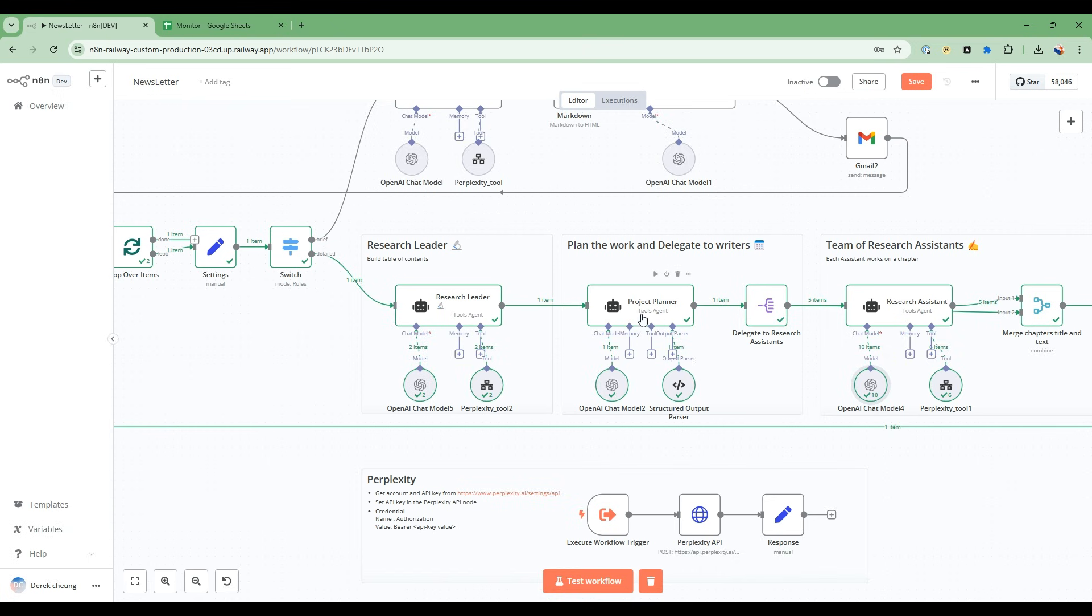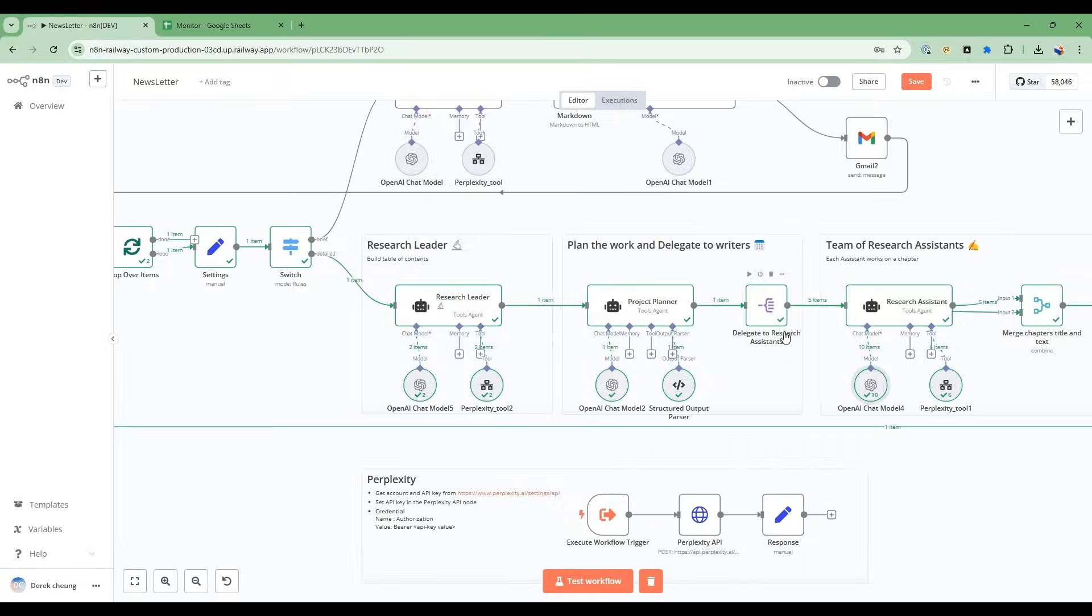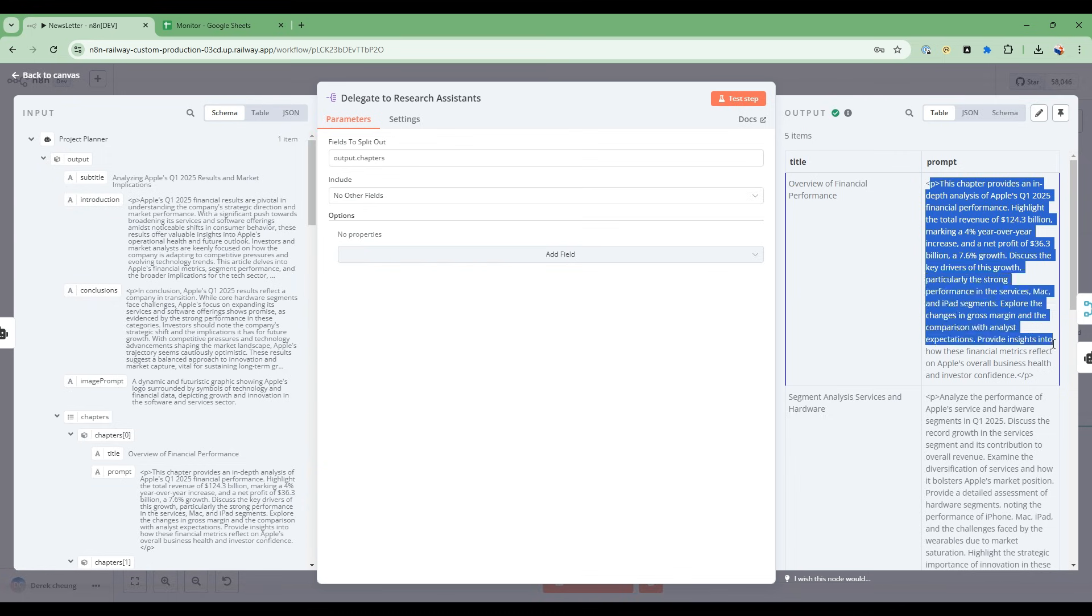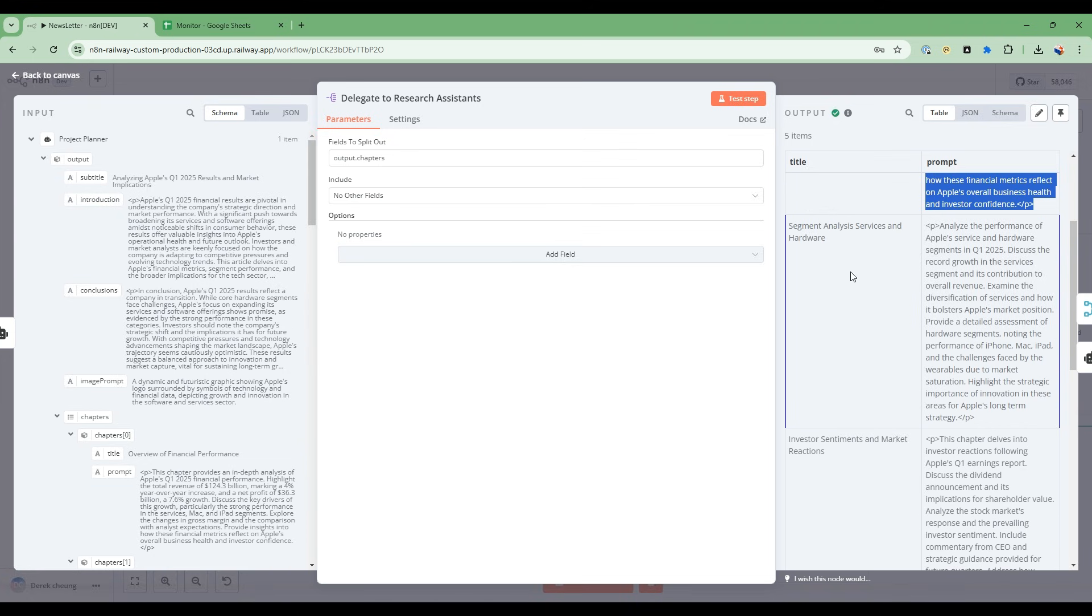I'm going to go to the next node, which is a project planner. It takes the table of contents from the research leader, and then it breaks it down to the research assistants. So I'm going to dive into this. For the first research assistant, it's going to specialize in the overview of financial performance, and this is the prompt. So it's going to dive more into this topic.